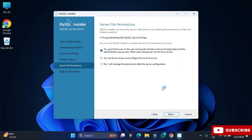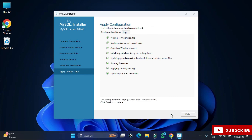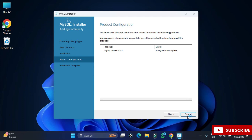Here it's asking me for server file permission. Select the first option: 'Grant full access to the user running the Windows service', and click Next. This is the Apply Configuration step — click the Execute button and all the options we selected will be applied to the server. The configuration of MySQL Server was successful. Click the Finish button.